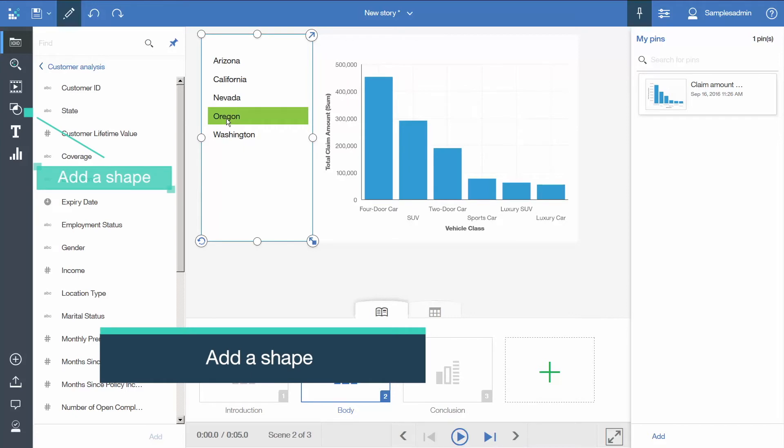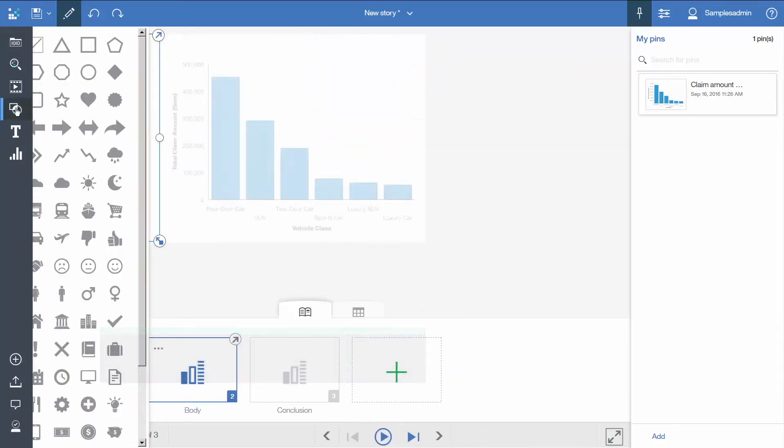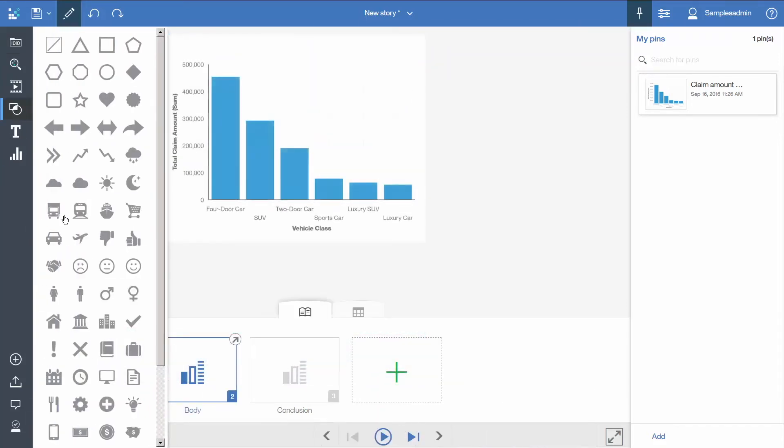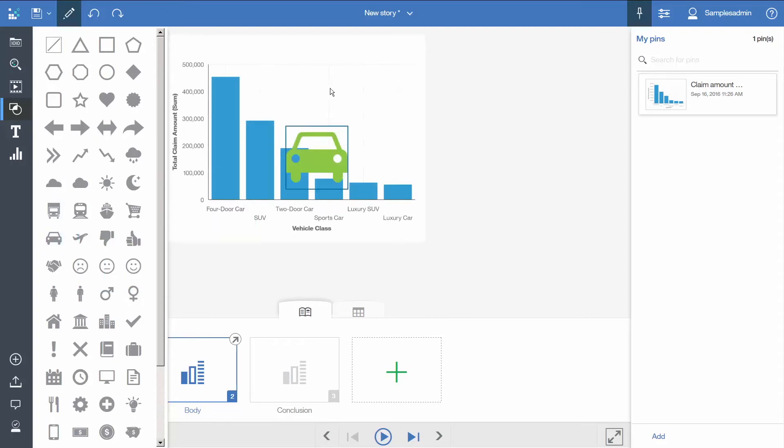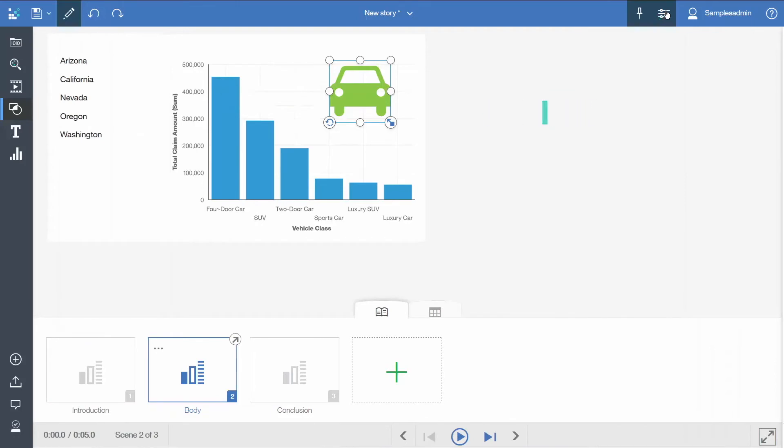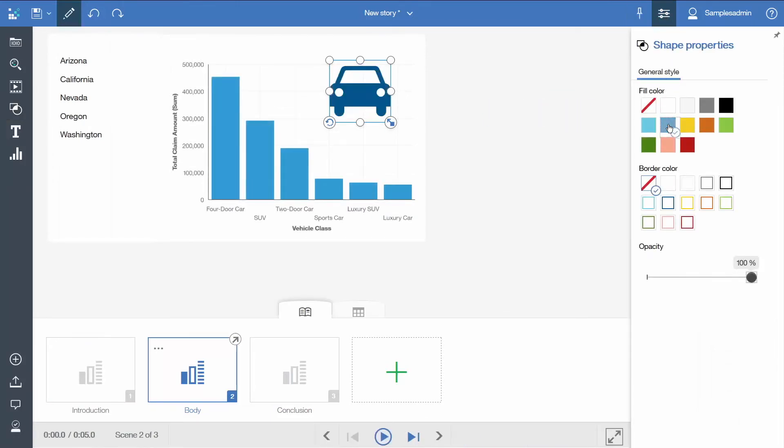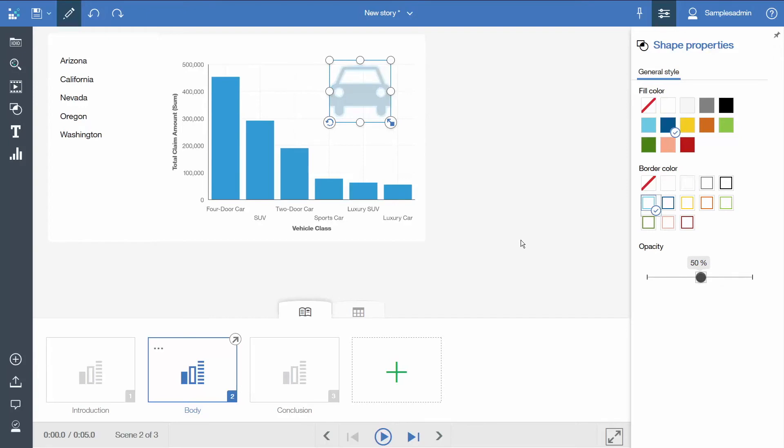Now let's add a shape. We will add an image of a car and put it over top of the bar visualization. We will open the properties and give the fill color dark blue, the border color light blue and the opacity 50%. This just makes our chart more visually interesting.